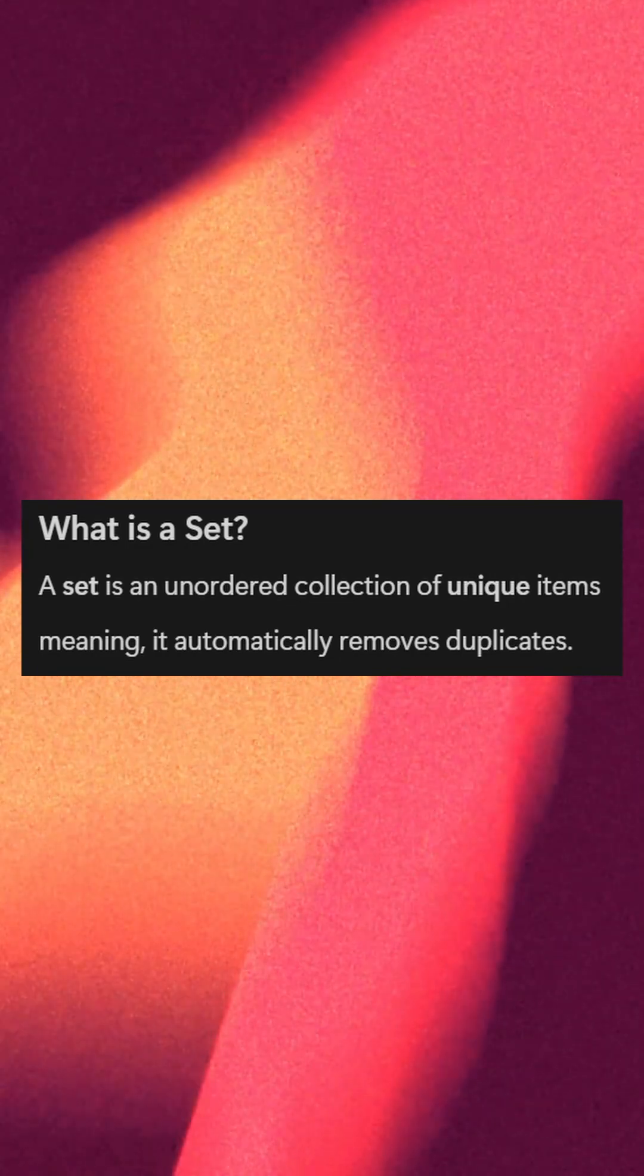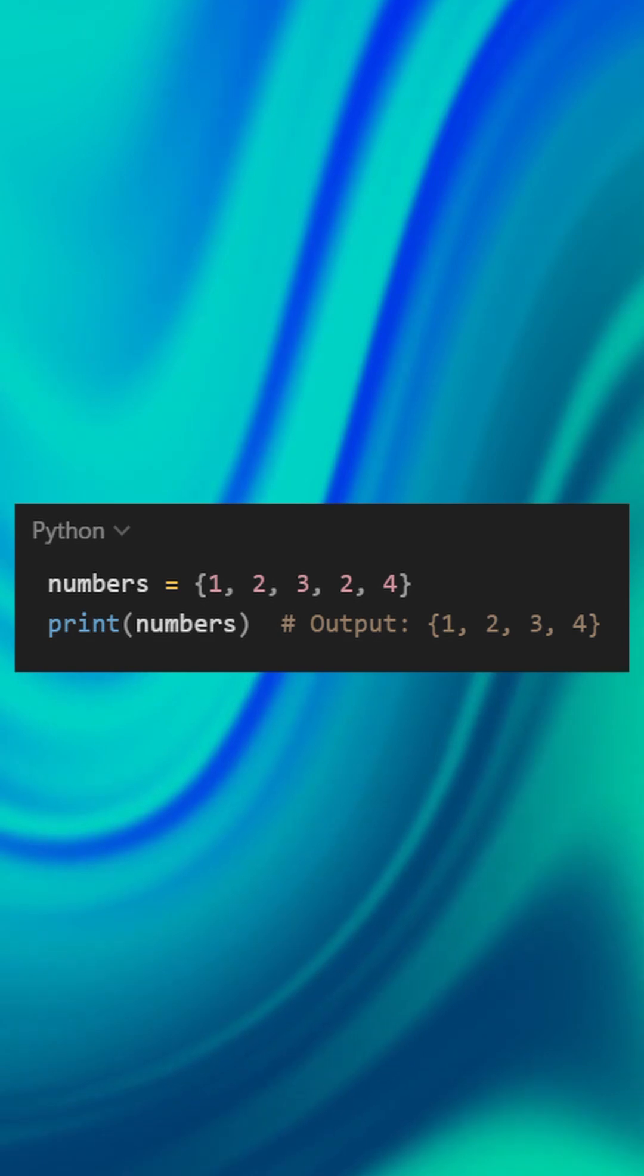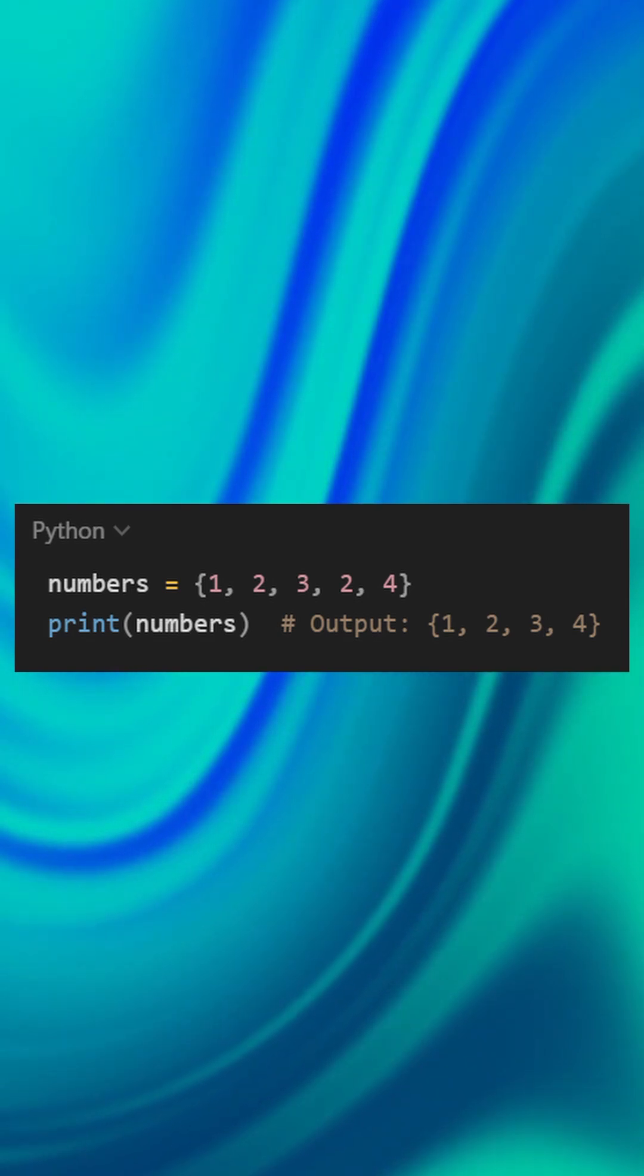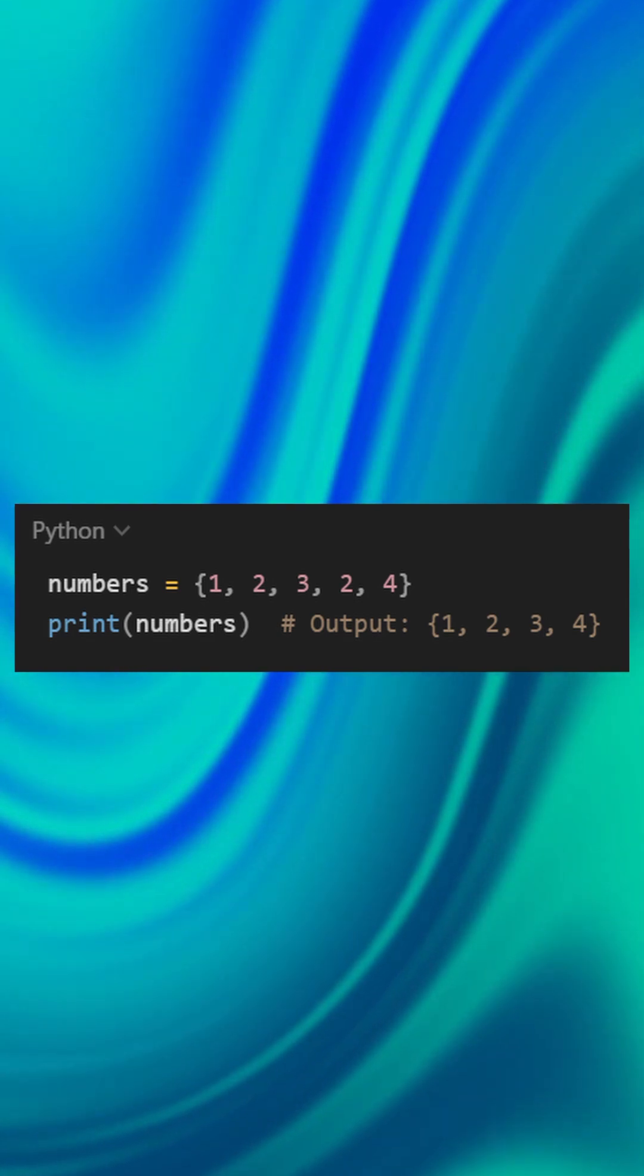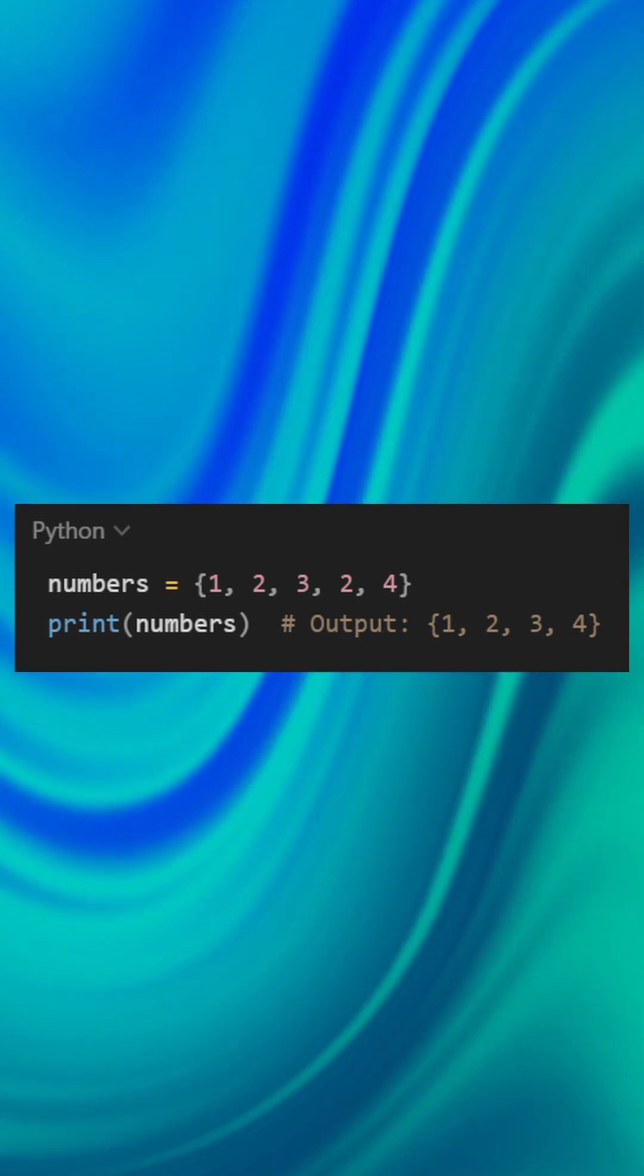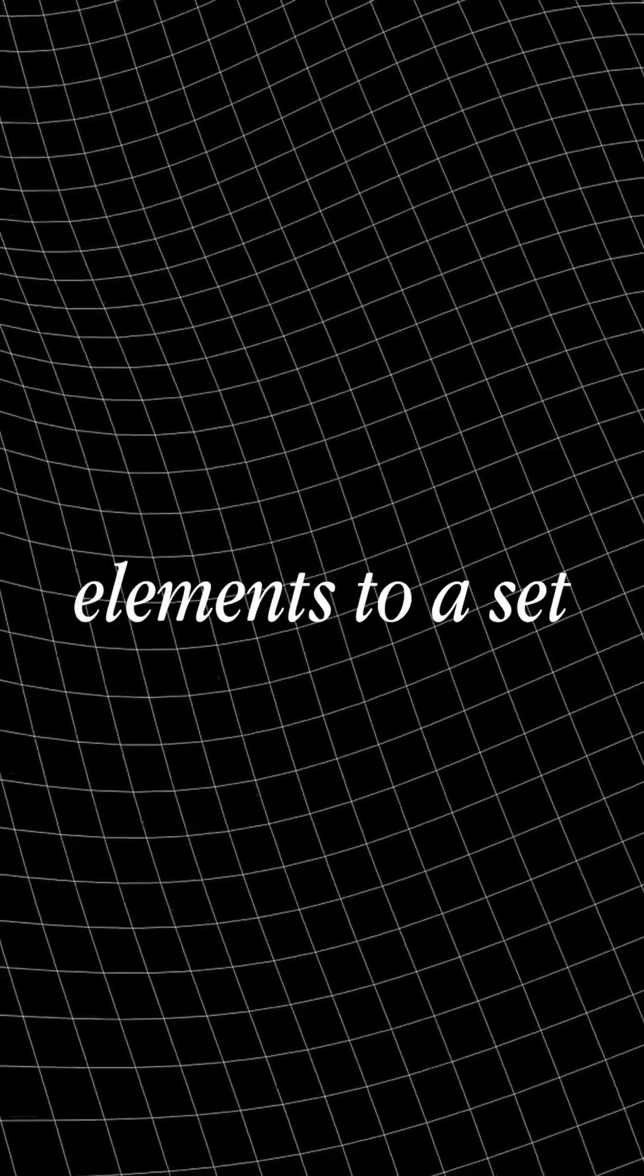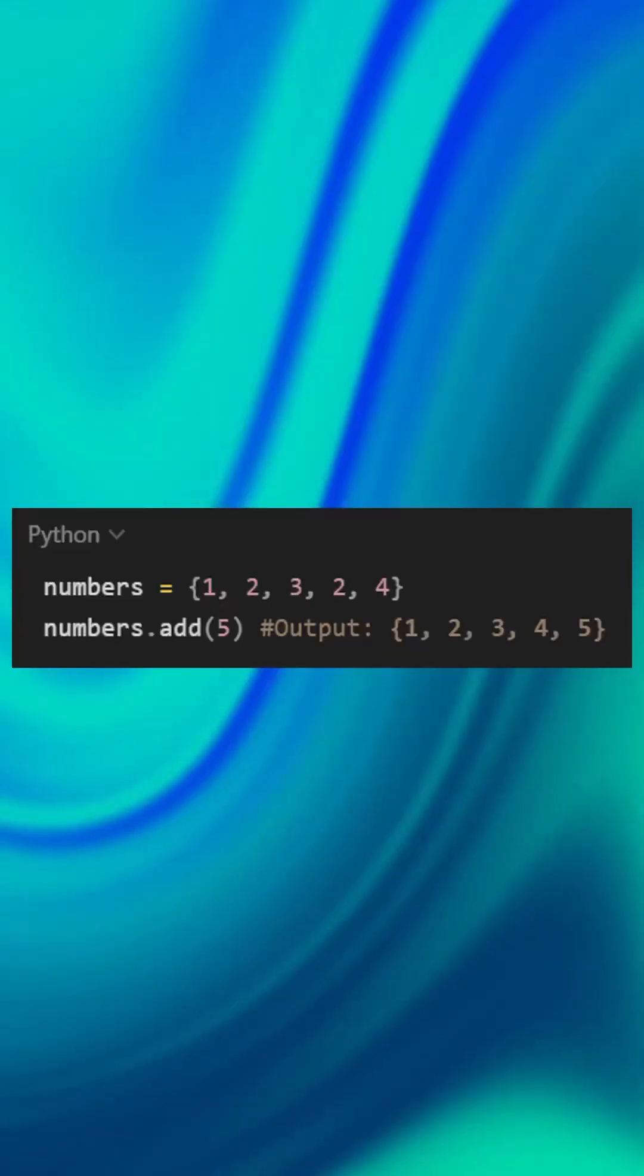Here is an example: numbers = {1, 2, 3, 2, 4}. Notice how the duplicate 2 is removed. You can add elements to a set using .add(). Here is an example.